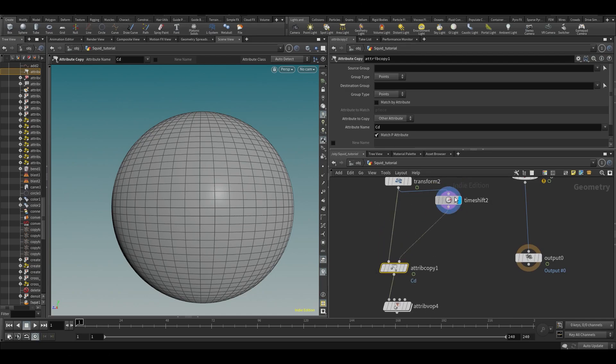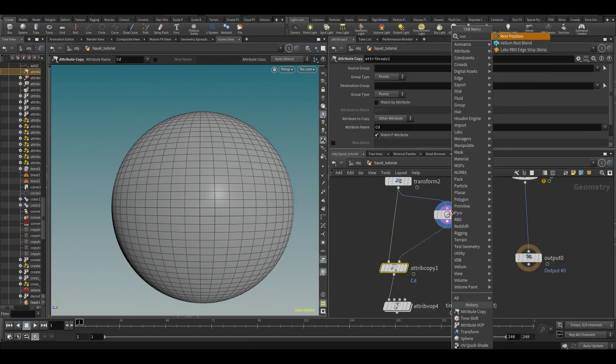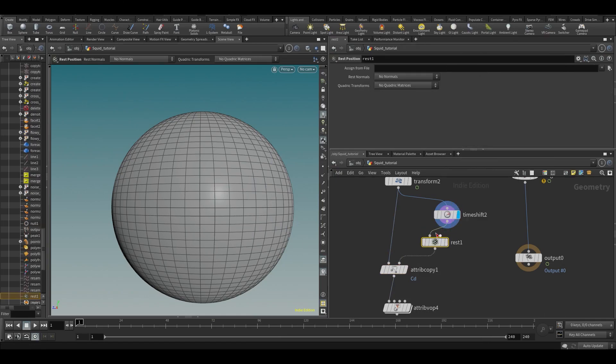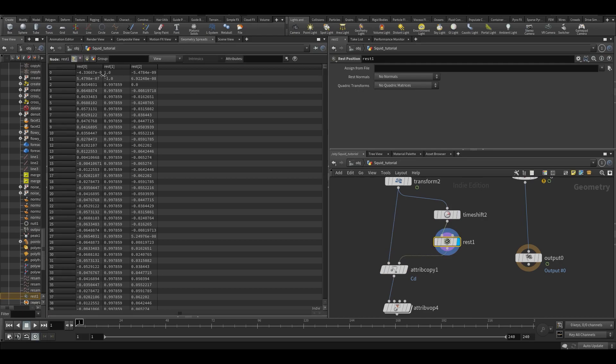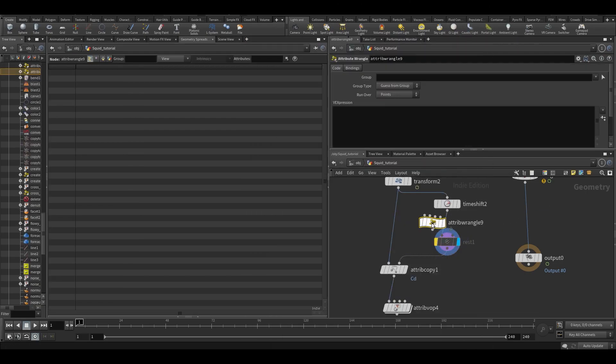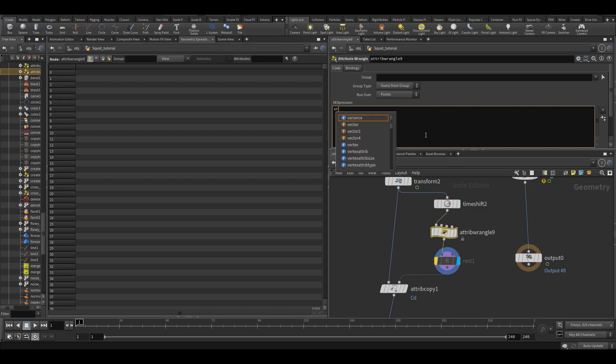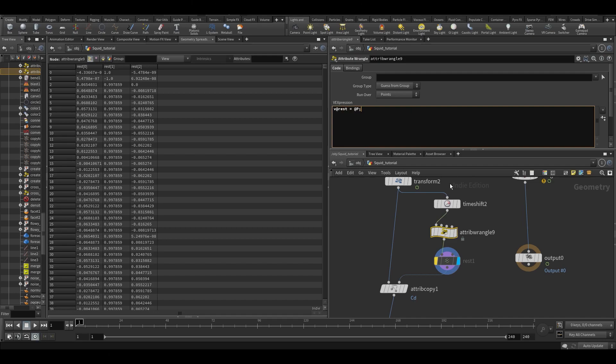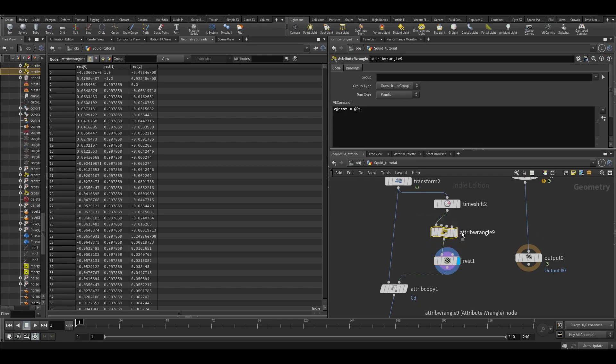On the time shift here we want to put a rest position. This will put down an attribute called rest. All this is doing is if I make a wrangle and type V at rest equals at P, that's just what this is doing. It's a hard coded thing. It's doing exactly the same.